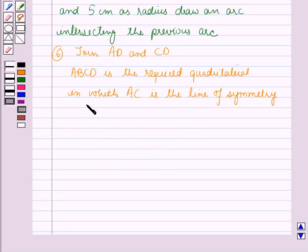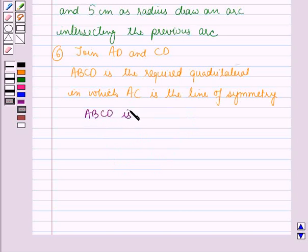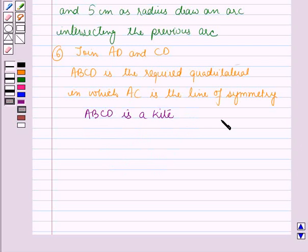This quadrilateral ABCD is a kite. This is the required construction and that's all for this session. Hope you all have enjoyed the session. Thank you.